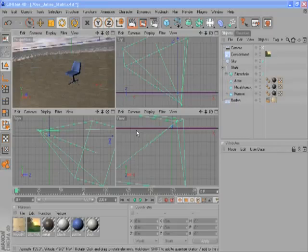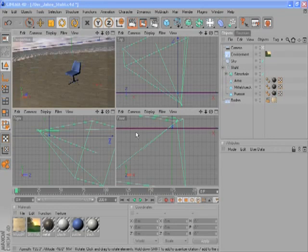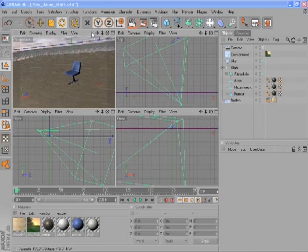Welcome to the Maxon Video Quick Tips. In Cinema 4D there are several ways to navigate a viewport. For example, you can use the icons on top of every viewport.